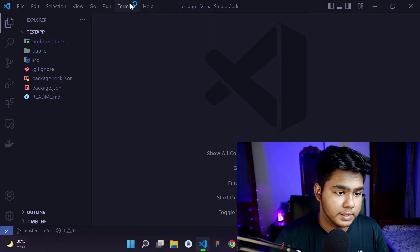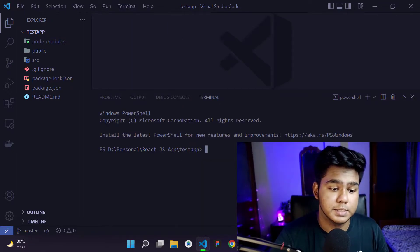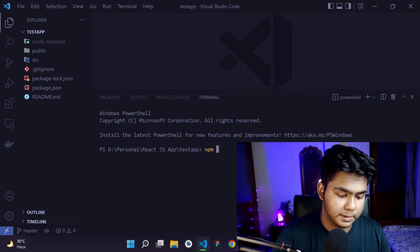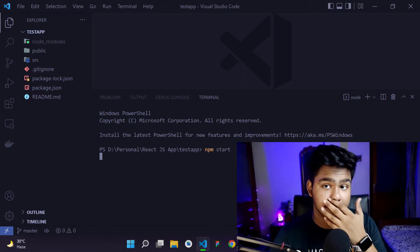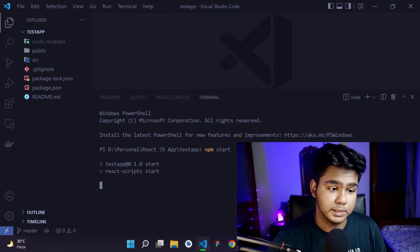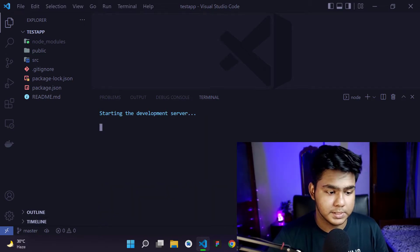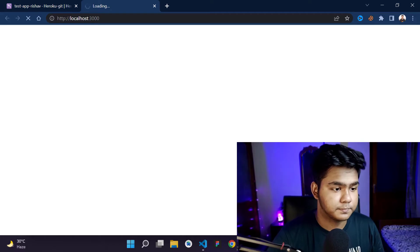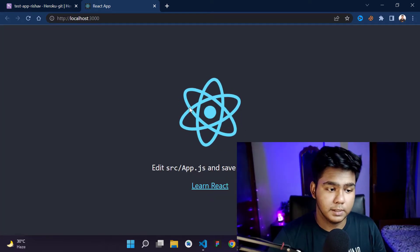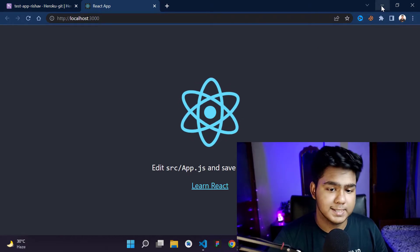In VS Code, I'll click on 'New Terminal' and start the server by running 'npm start'. Hit Enter and it will start the React.js app on localhost. Let's see if it's working — yes, you can see our React app is running on localhost.